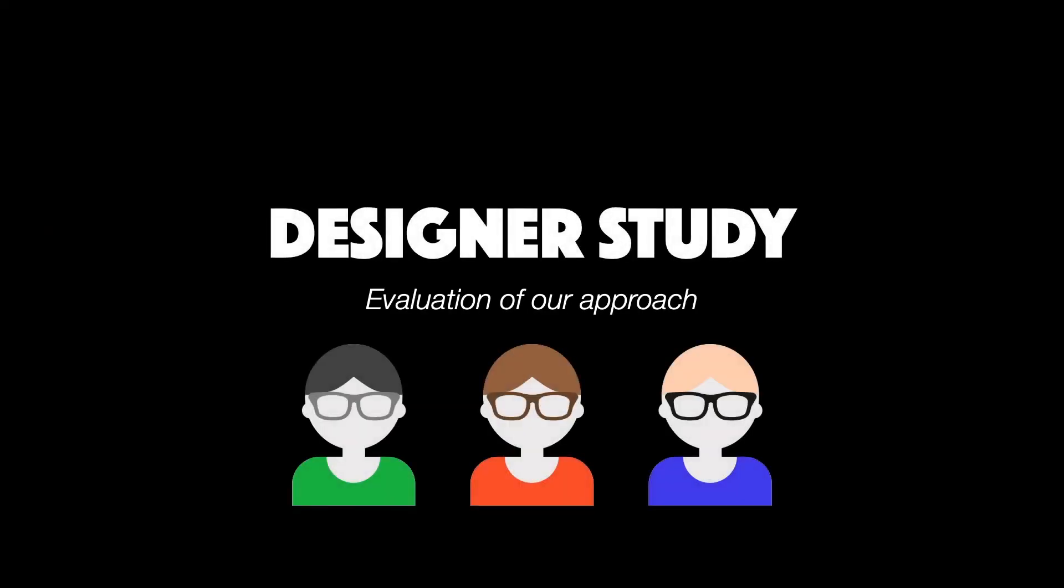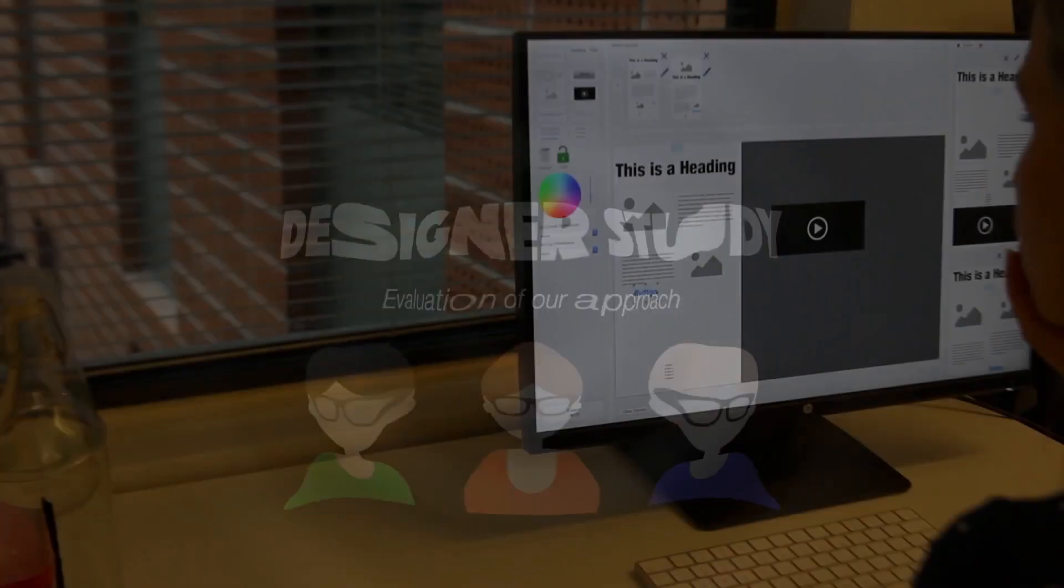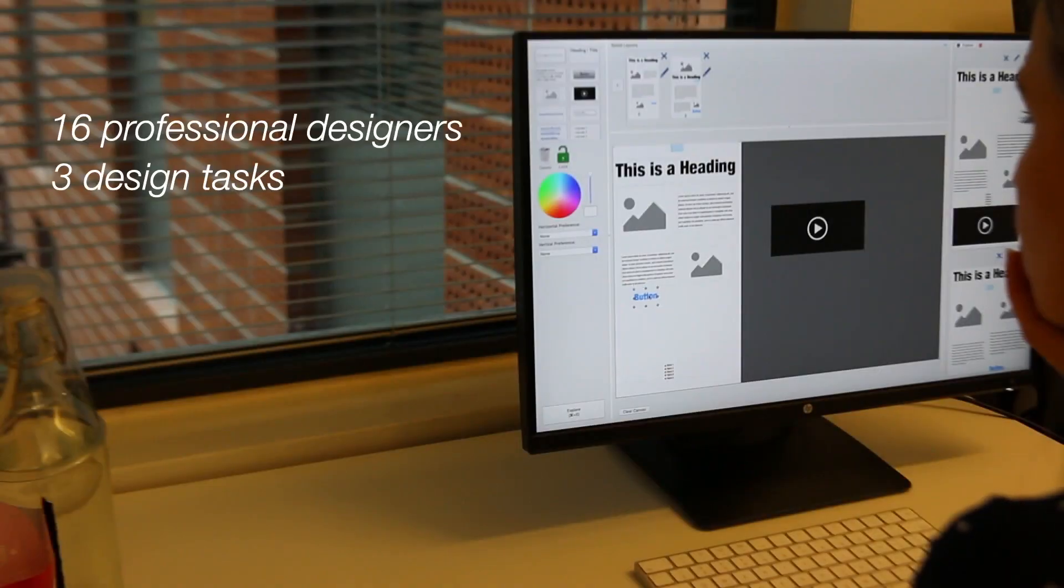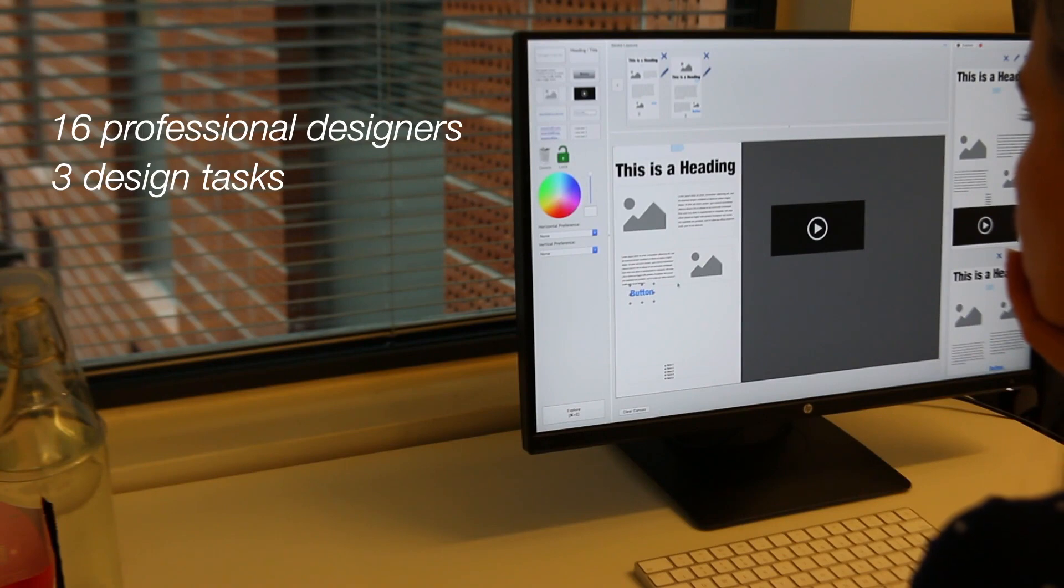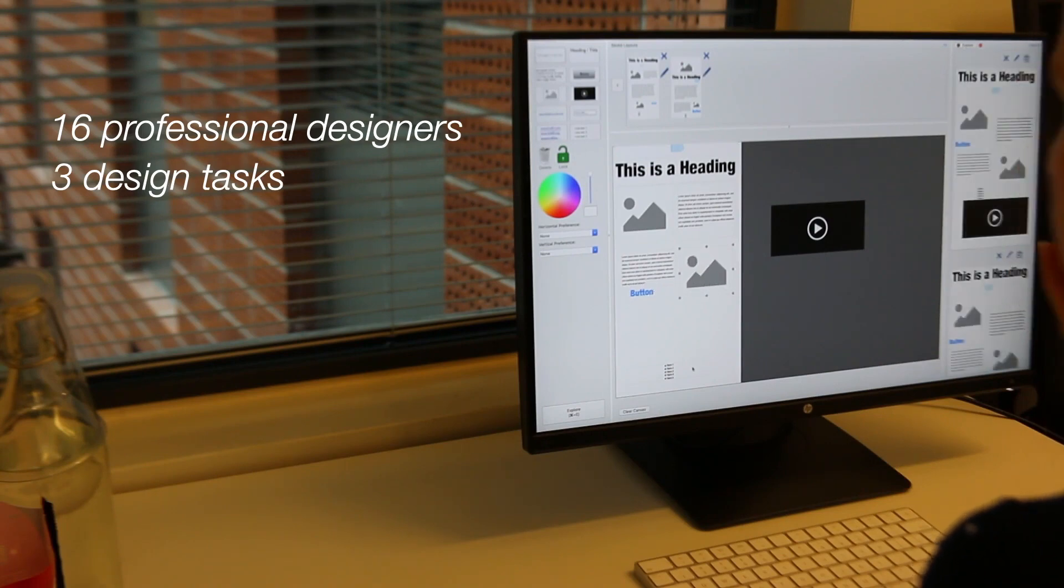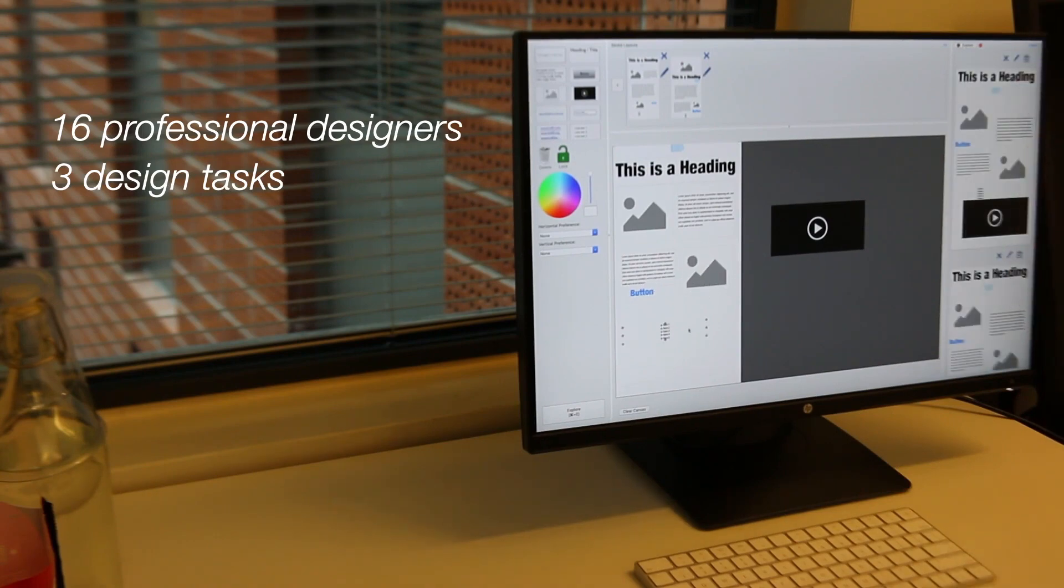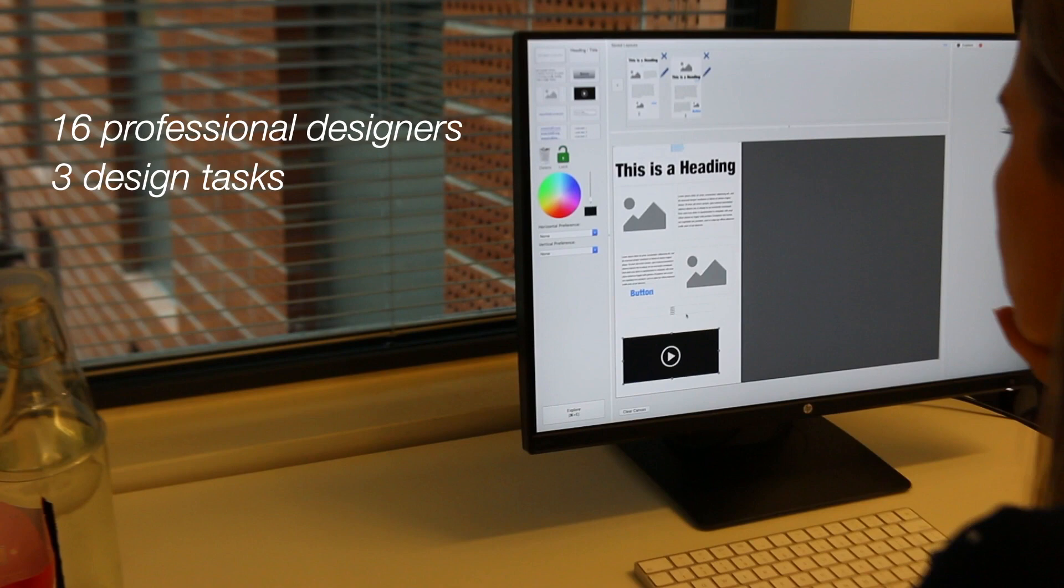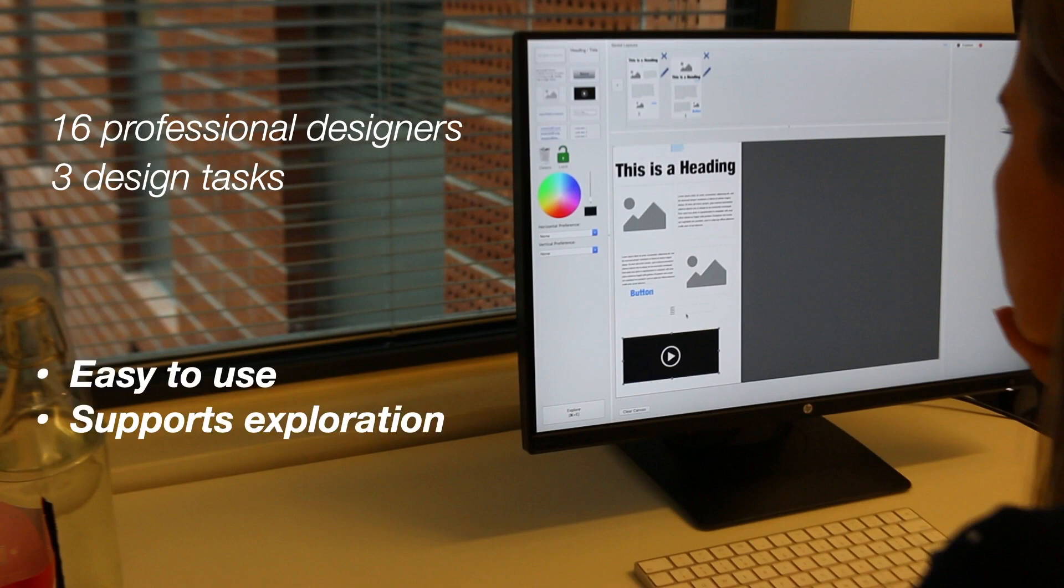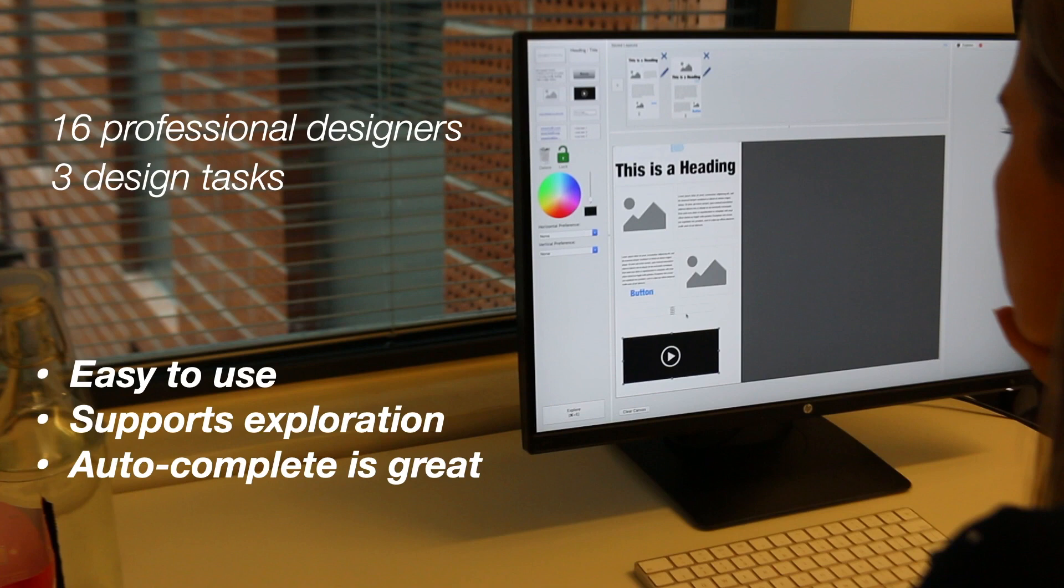We come back to the designer study to evaluate our approach and tool. We invited 16 professional designers to create interface layouts using our Grids design tool. The tool in general was very well received and designers found it beneficial for exploring alternatives. They especially loved auto-completion of partial designs.